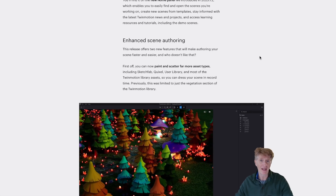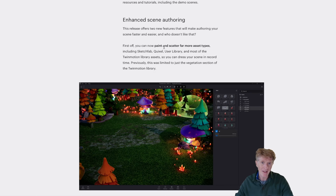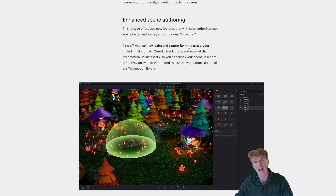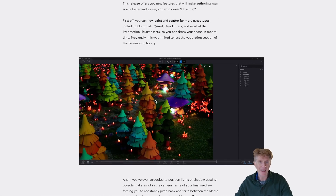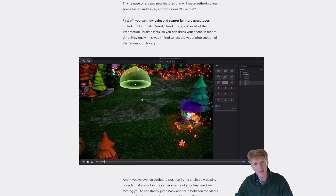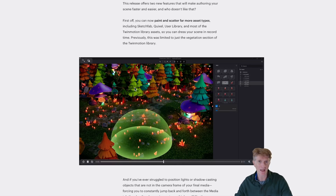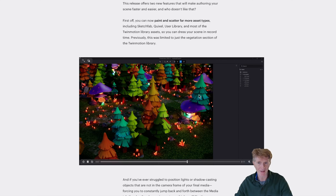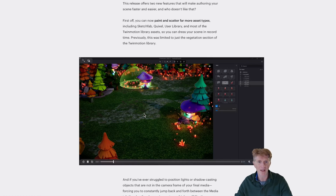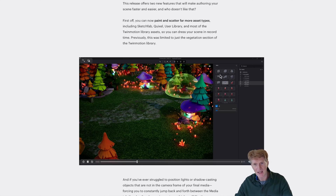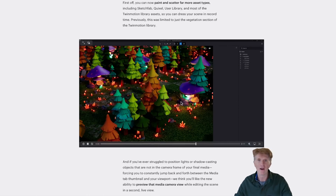There's a really nice big feature that has made a big difference to the workflow: you can now paint and scatter far more asset types than ever before. In this example, we're using the vegetation paint tool to paint Quixel and Sketchfab assets. You can download these additional assets, drag them in, and paint with them to very quickly build up your scenes — a very welcome addition.